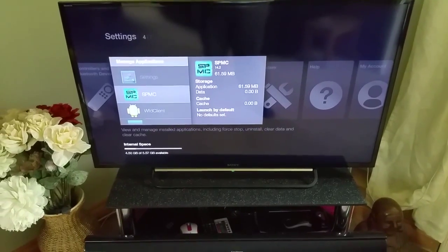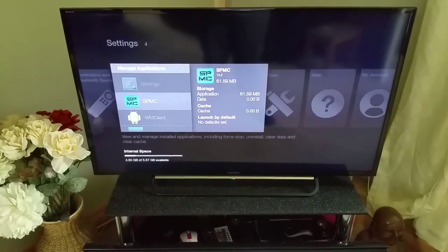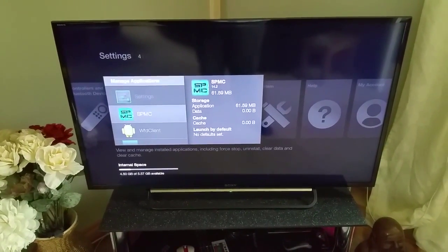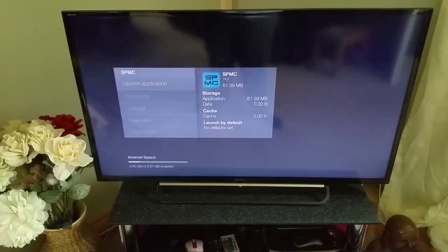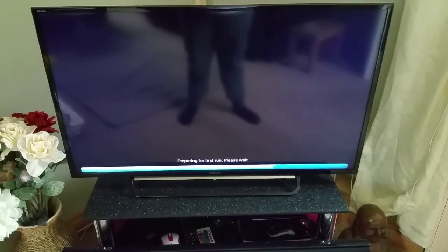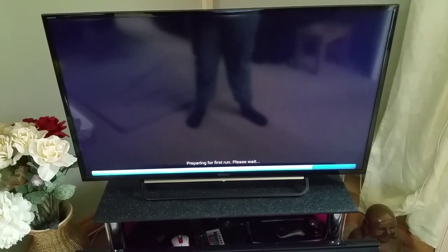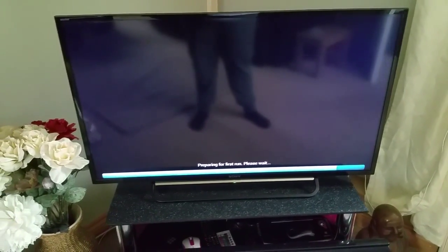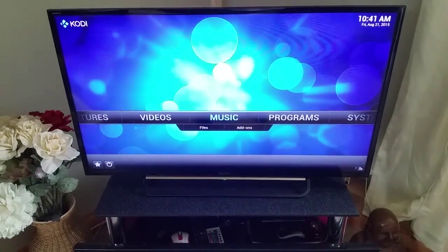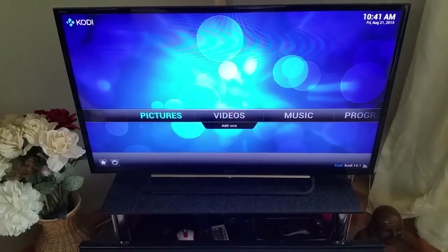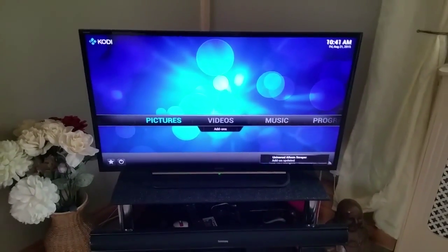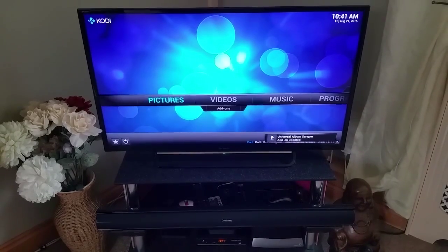Right guys, Aya part 2. As you can see the SPMC is currently cleared - it's got no data, no cache, anything like that. I'm now about to open it for the first time after clearing it. As you can see it's preparing for that first run, and there we go, we've got a blank Kodi.